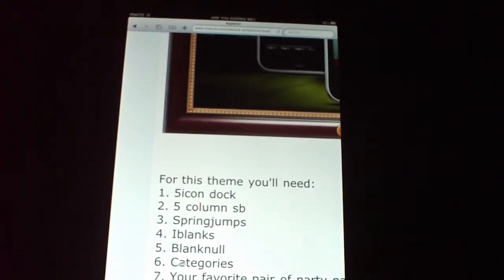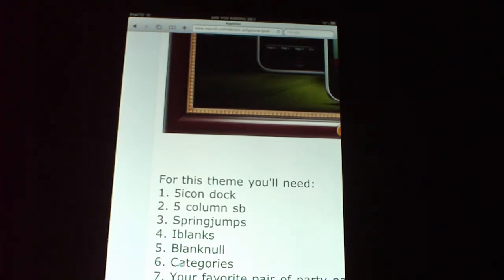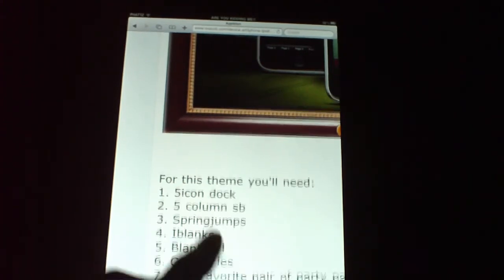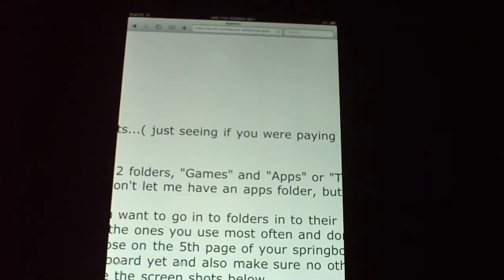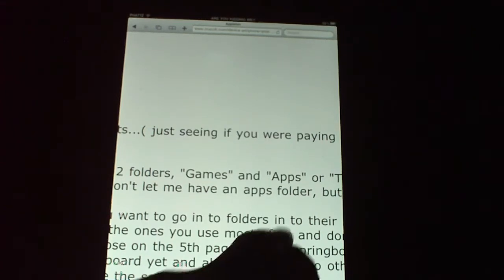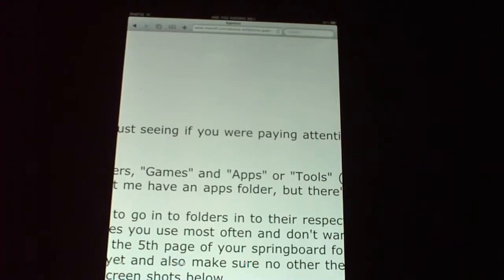First thing you need is 5 icon dock, 5 column springboard, spring jumps, and iBlanks if you're on iOS 3 firmware. If you have iOS 4 firmware it's going to be Gridlock because Gridlock is pretty easy. If you have iBlanks I suggest that you get Blank Known because if you touch an iBlank it won't open up. For iOS 3 firmware you have Categories, and for iOS 4 firmware you'll have folders — you need to make two folders: one for games and one for apps or tools, since tools and apps have the same icon picture.